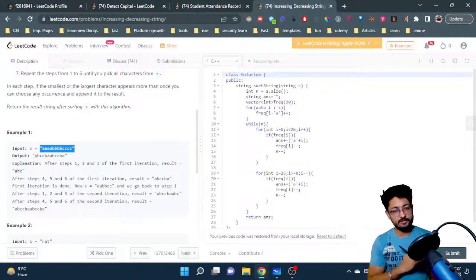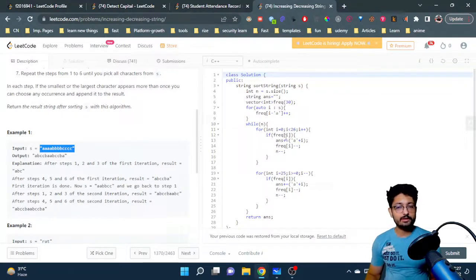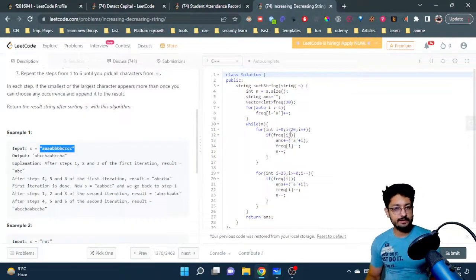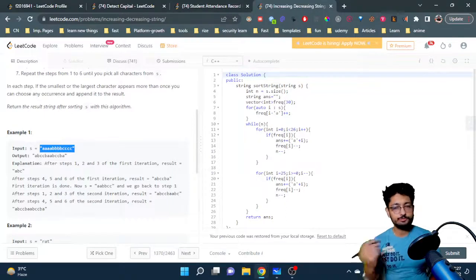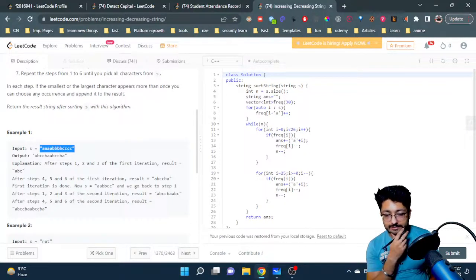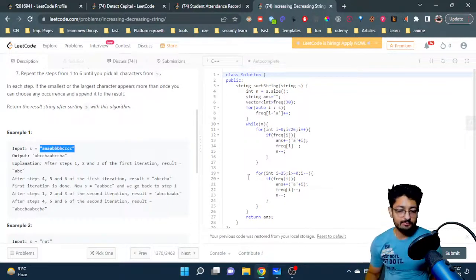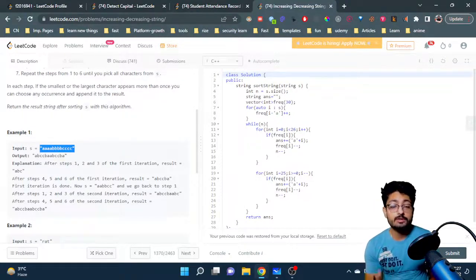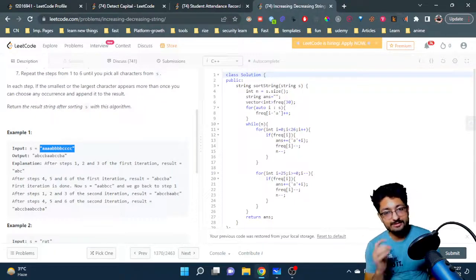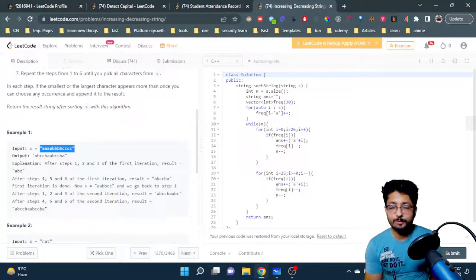This keeps going — front to back, back to front — taking characters from the frequency array when present, appending them to the answer, and decrementing n until n becomes 0, meaning all characters have been used and we have the final answer. That's the logic and code for this problem. If you have any doubts, mention them in the comments. See you in the next one!